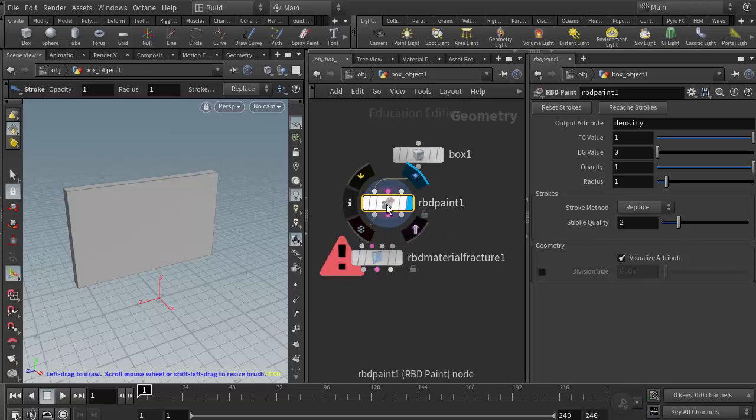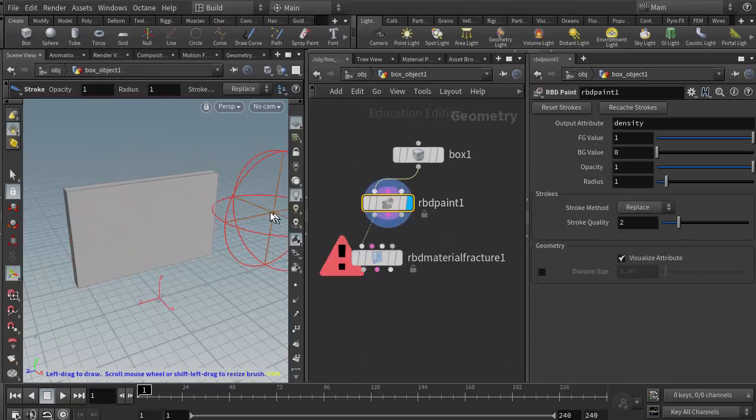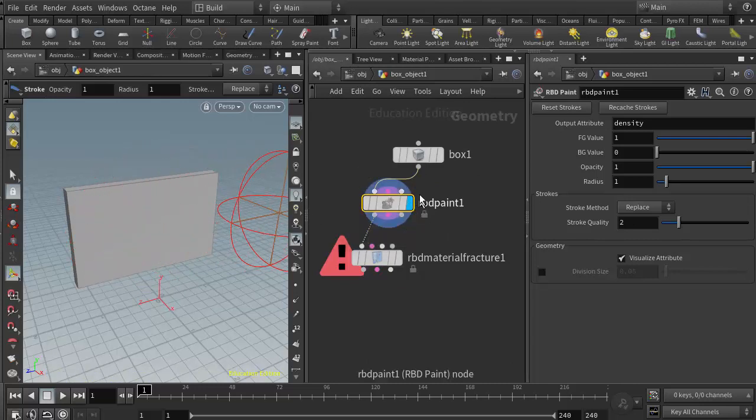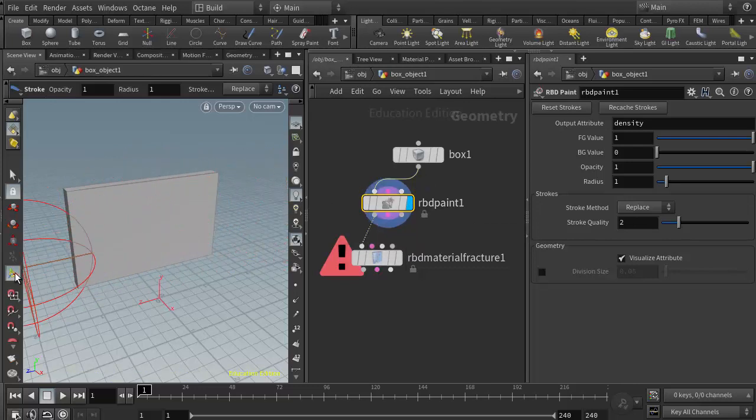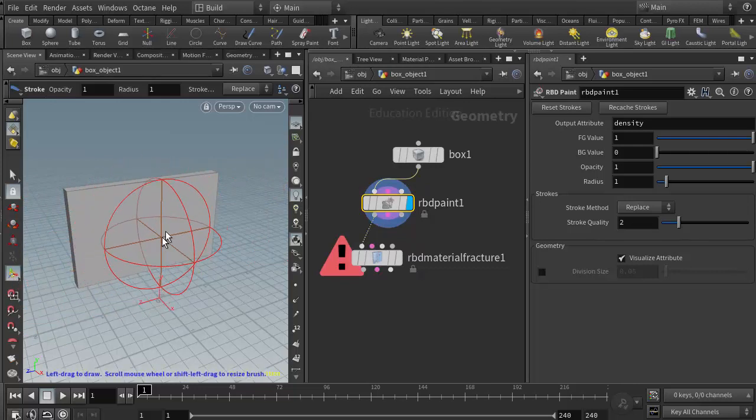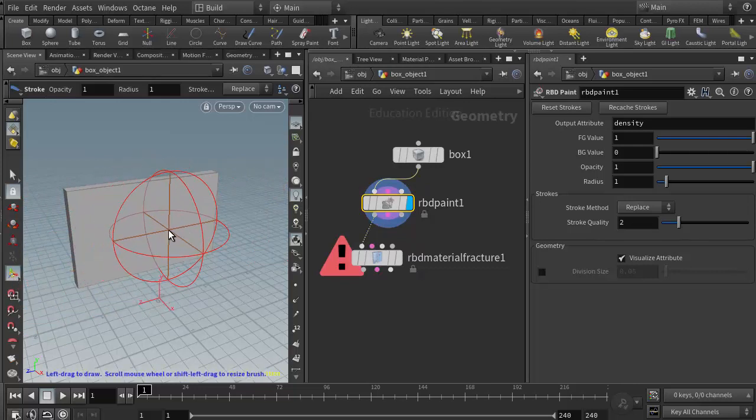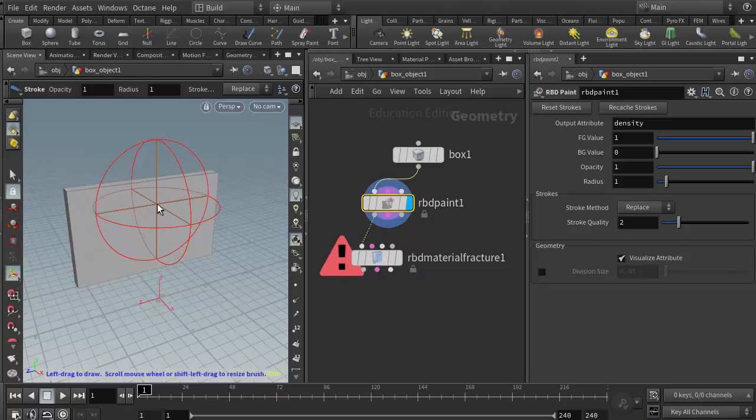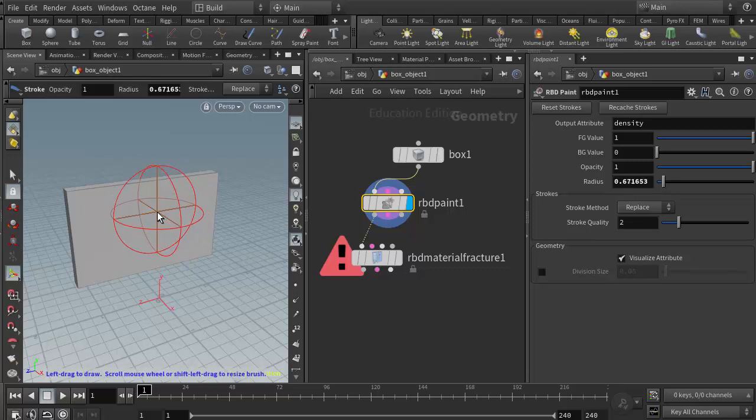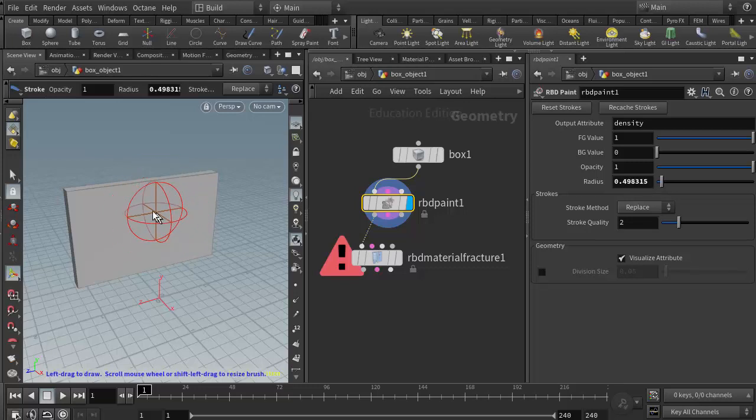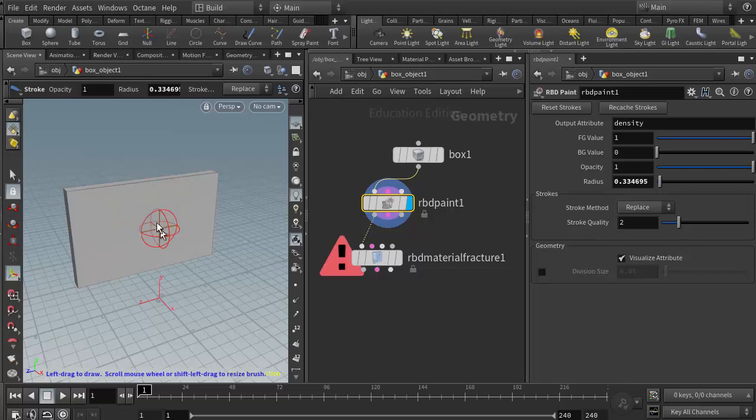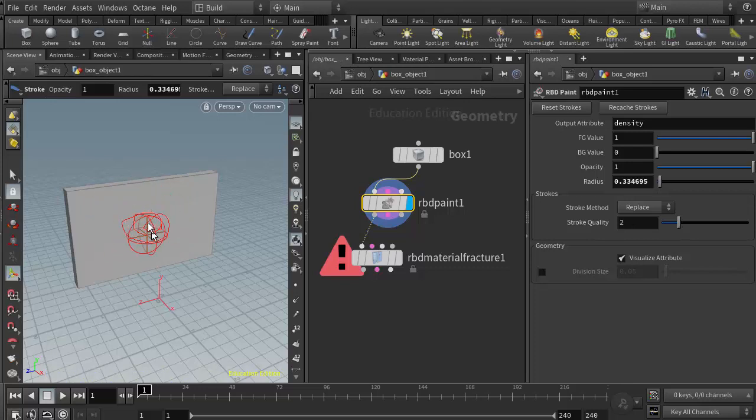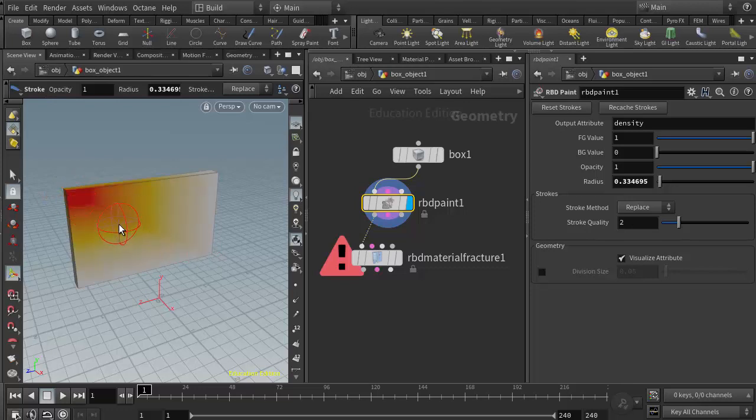I'm going to right click and type in RBD again and choose the RBD paint. I can wire in the box to the RBD paint and then the RBD paint to the material fracture. I'm going to put my display flag at the RBD paint level and start painting on this surface. If I have the RBD paint node selected and my show handles tool selected I should get a volume paint brush.